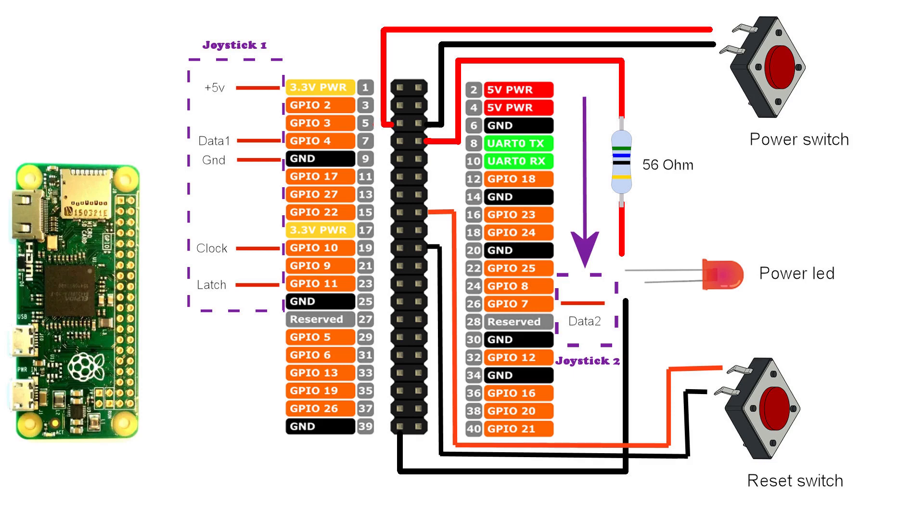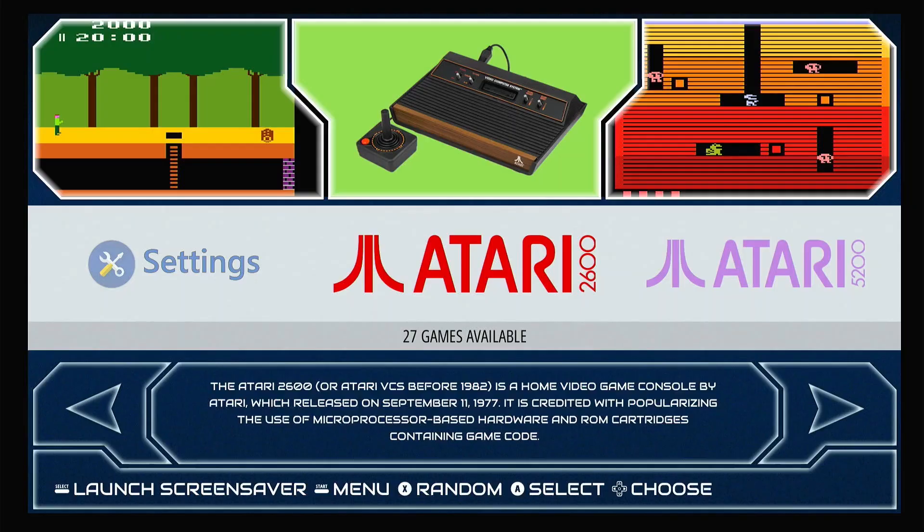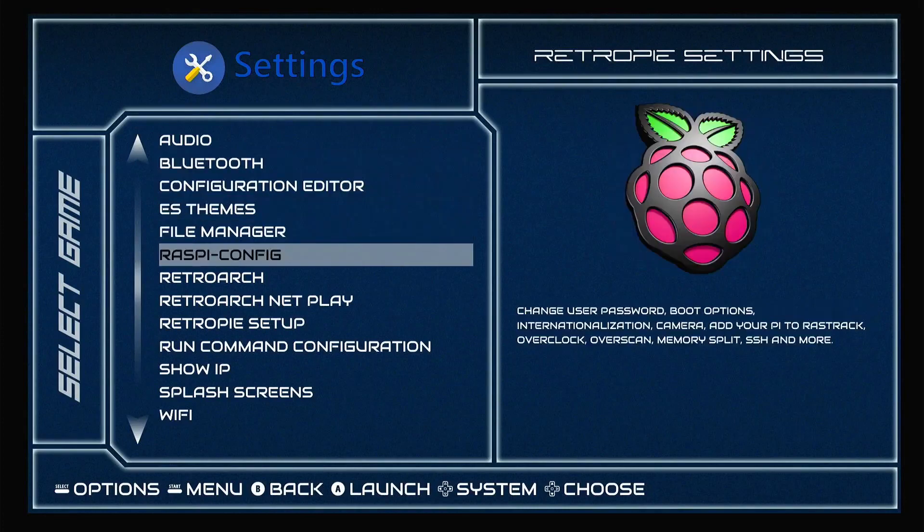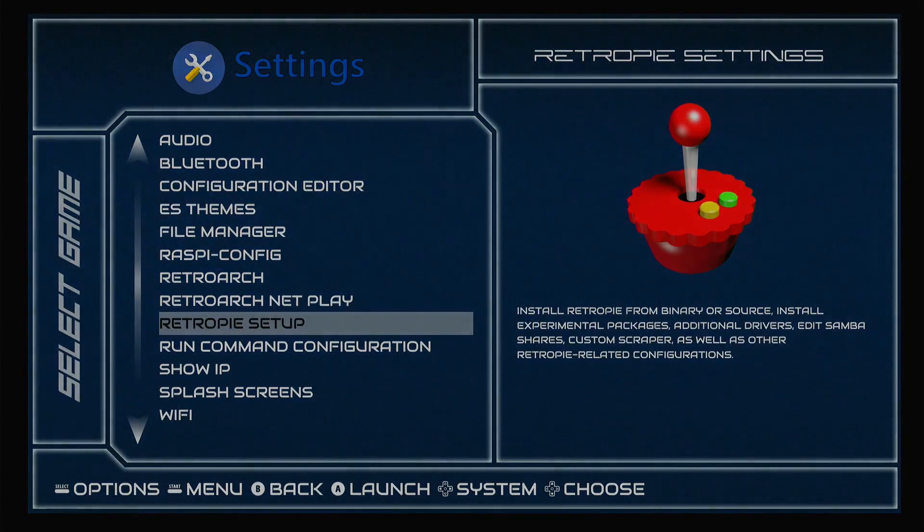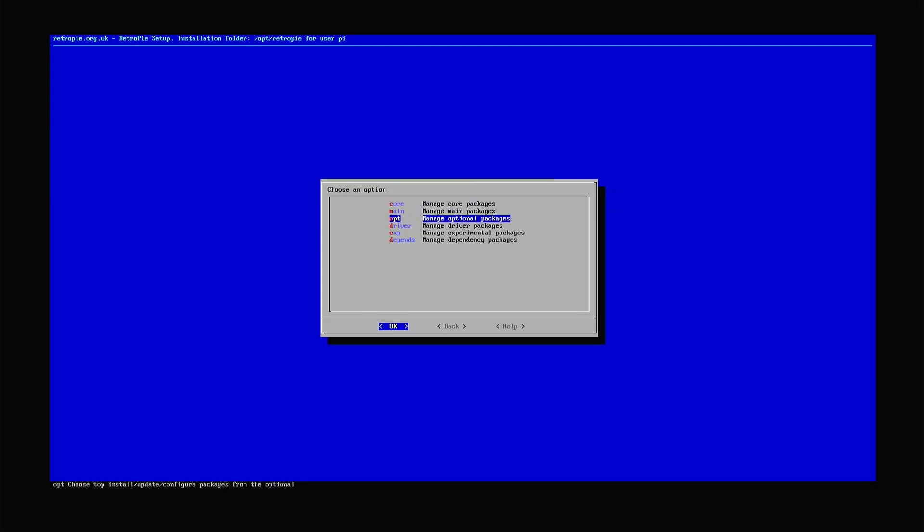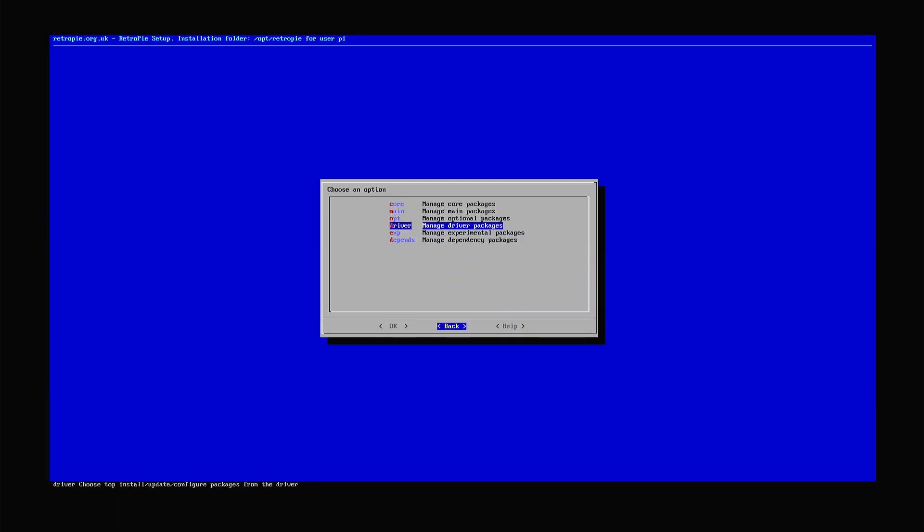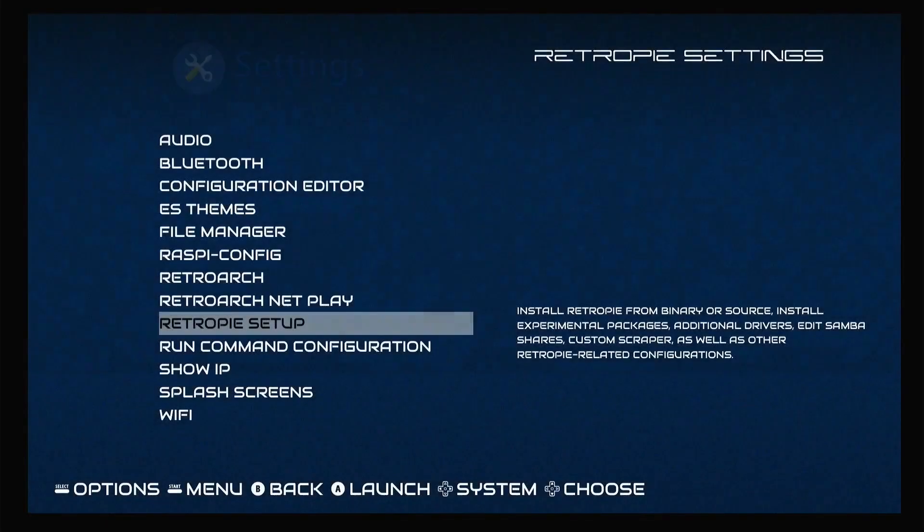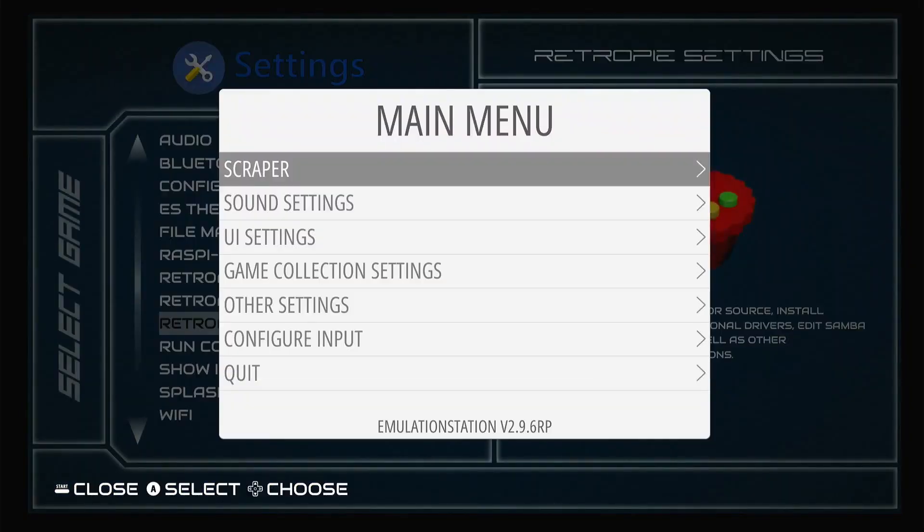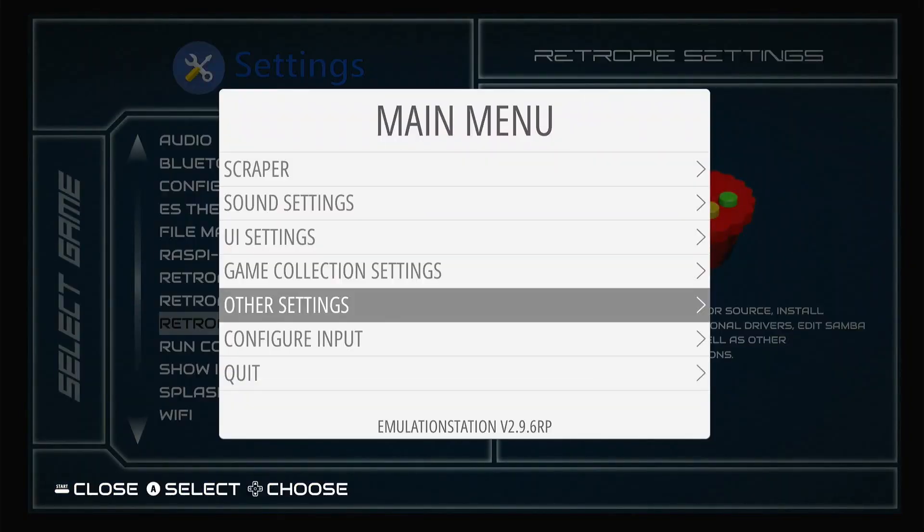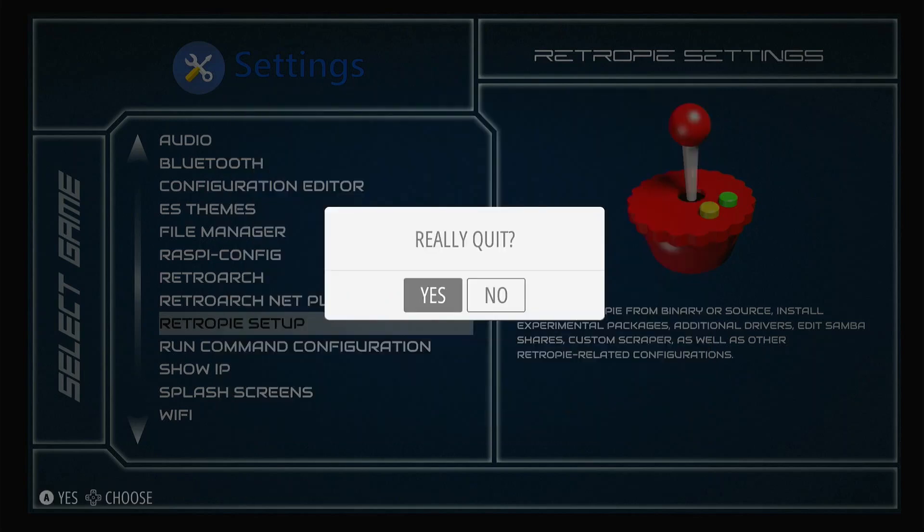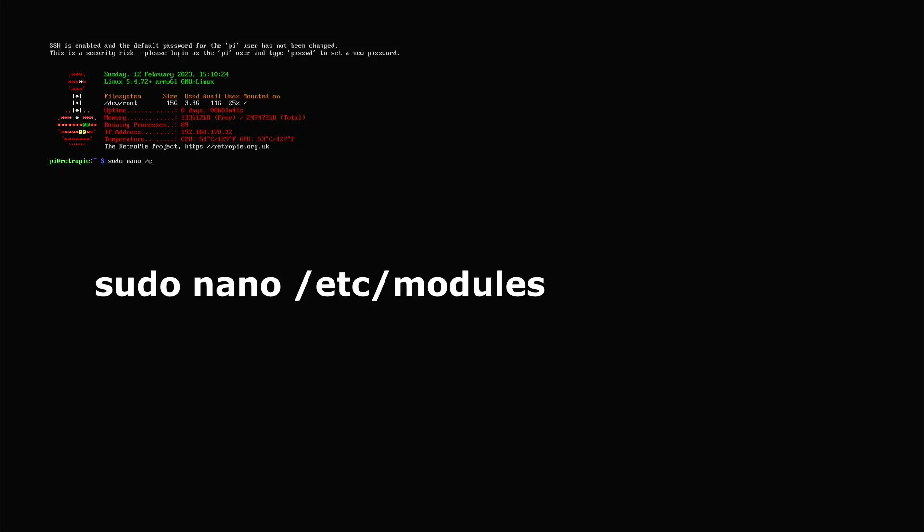Now we will install the Gamecom driver. For this we start RetroPie on the Raspberry Pi. To be able to go through the application we need to have connected the USB keyboard. We go to settings and then to RetroPie setup. In setup we go to manage packages and then to manage driver packages. Here we look for the Gamecom driver. As you can see it is already installed on my system. And after you have installed it also, exit the setup program again. And then we end up in emulation station of RetroPie. We close this one. So we will get at the Linux prompt.